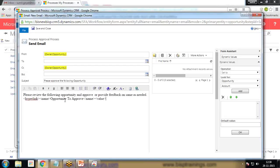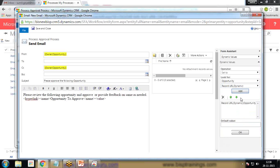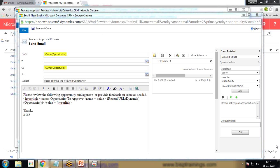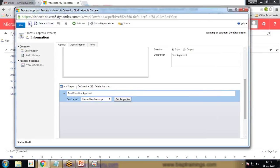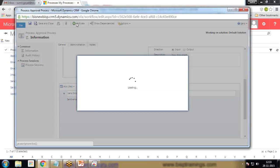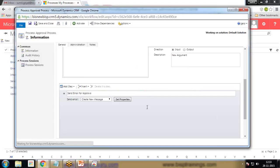The value for the opportunity will be the record URL — Dynamics record URL for opportunity. Then save and close. Once the action is set, we need to activate it because by default it will be in draft mode. We need to activate it, otherwise we would not be able to access or invoke this action from a workflow. So I've activated it and closed it.